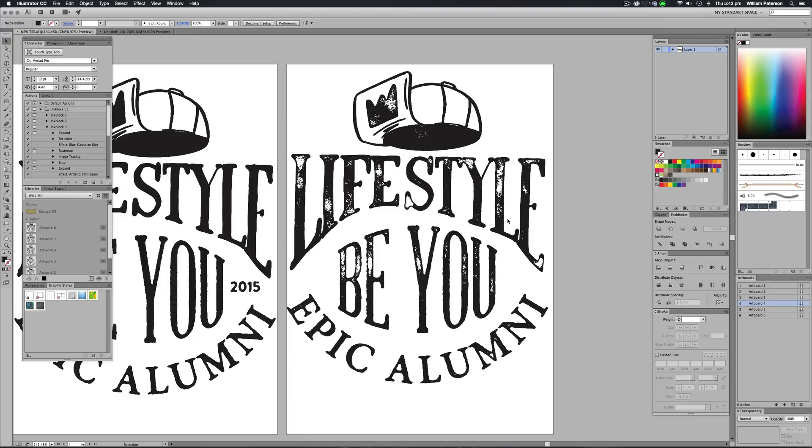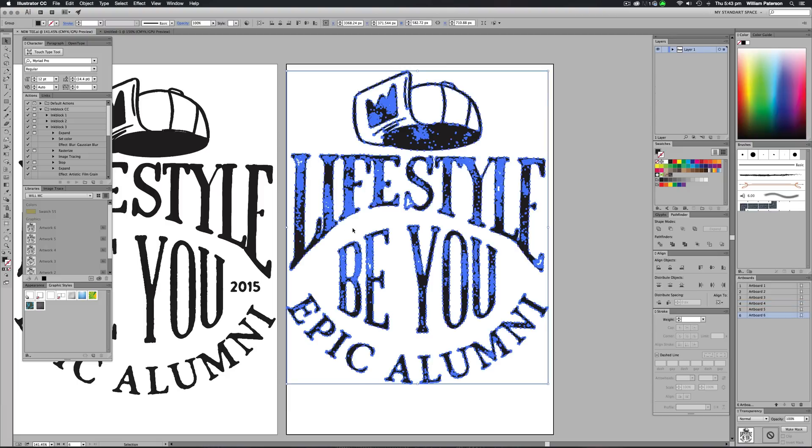Hello and welcome to another Illustrator CC tutorial. Today I'm going to be showing you how you can edit your text and make it transform into something like this.